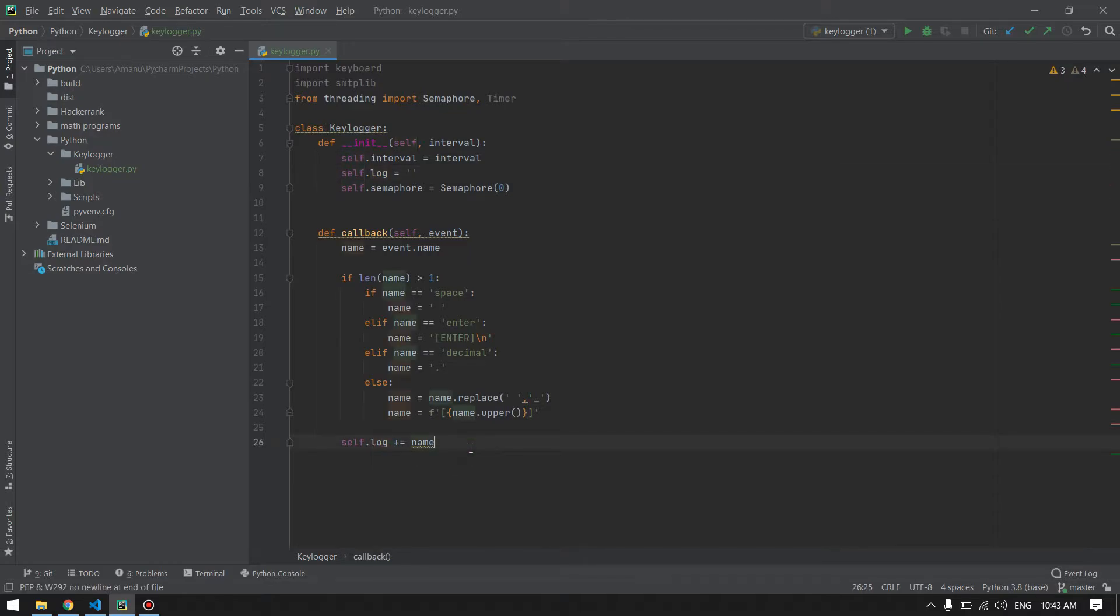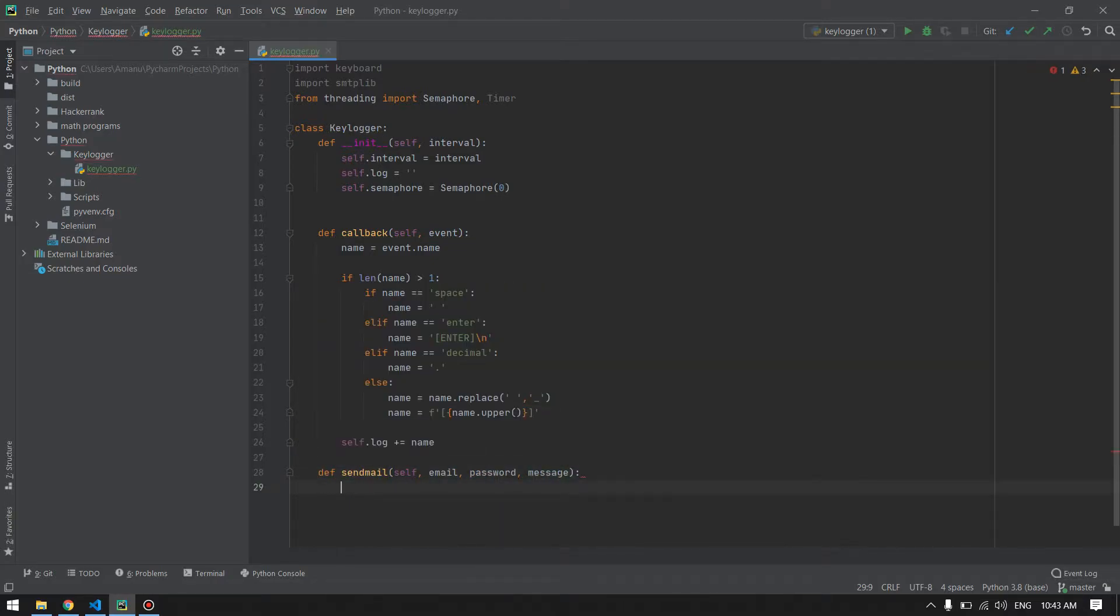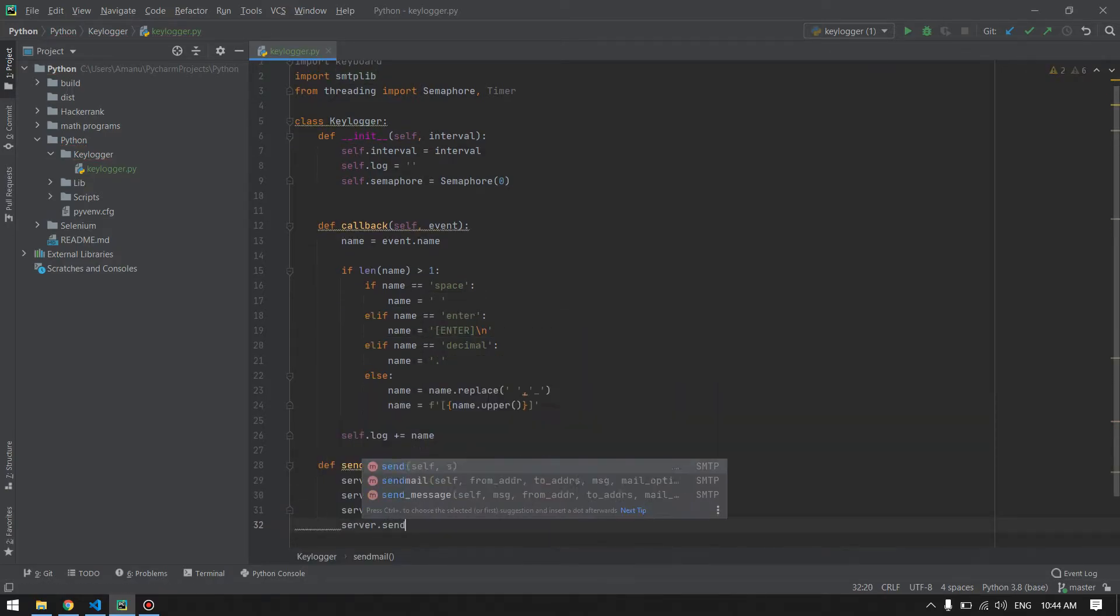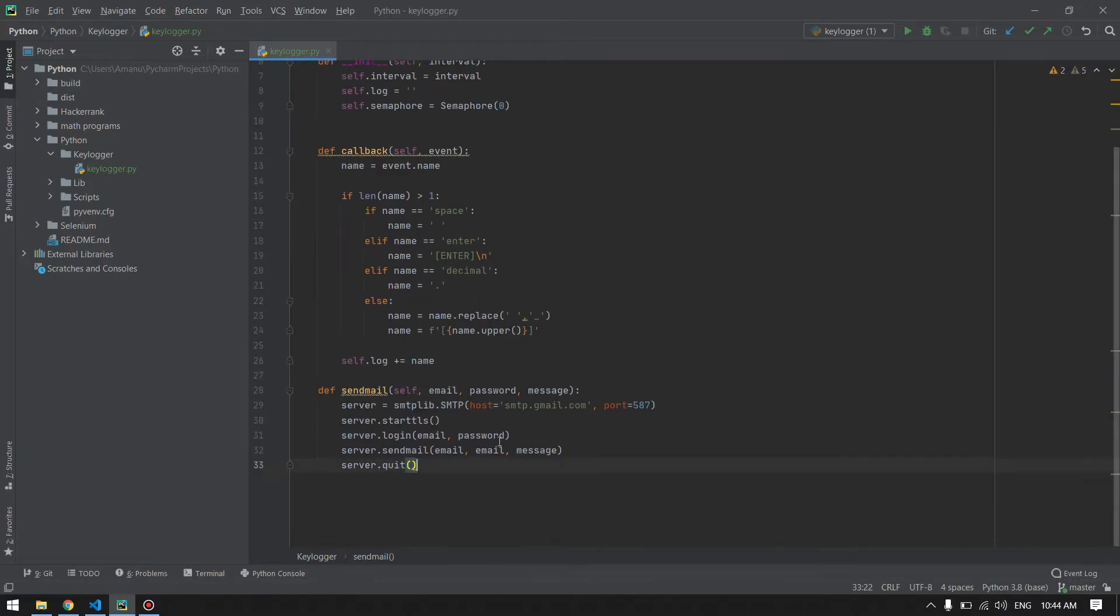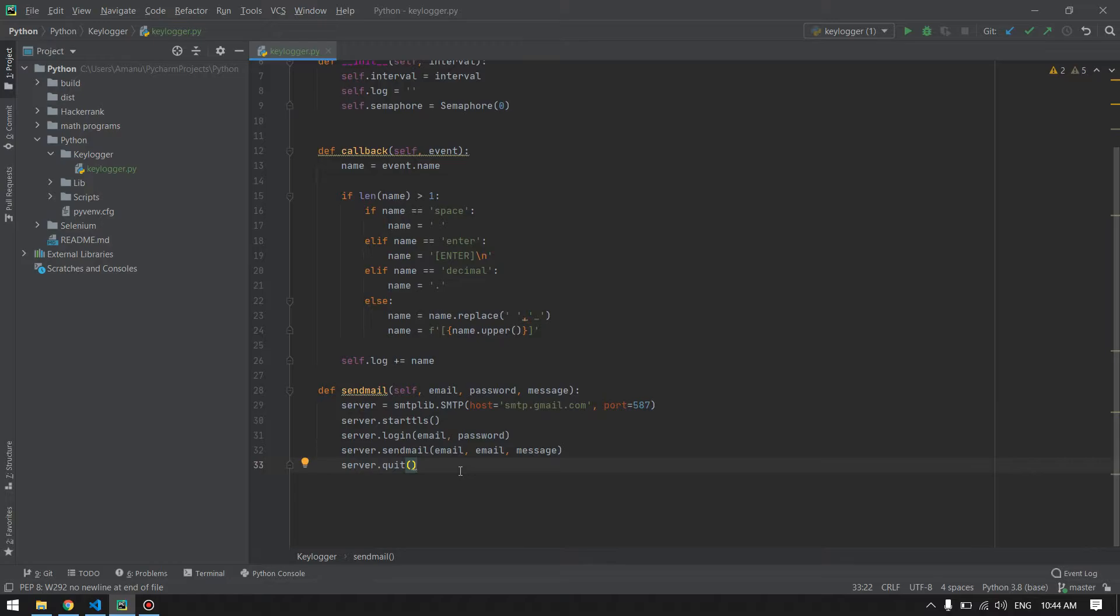Next function we require will be sending email. In the send mail method, we will get the email, the password, and the message. We will log into our email and password, then we will send the email. Next method will be a reporting method which will be used to call this send email function, and we will define the timer for that which will be recalled each interval of time.